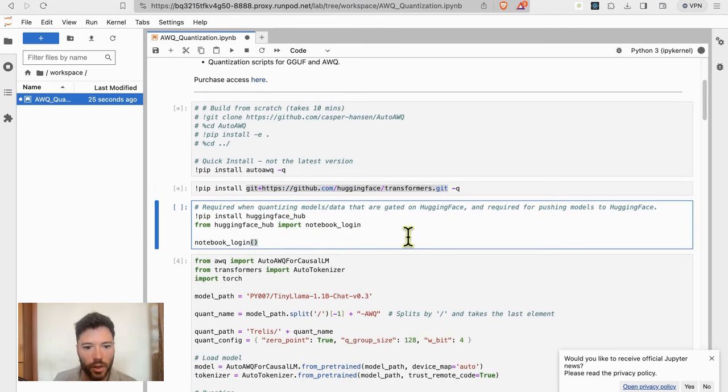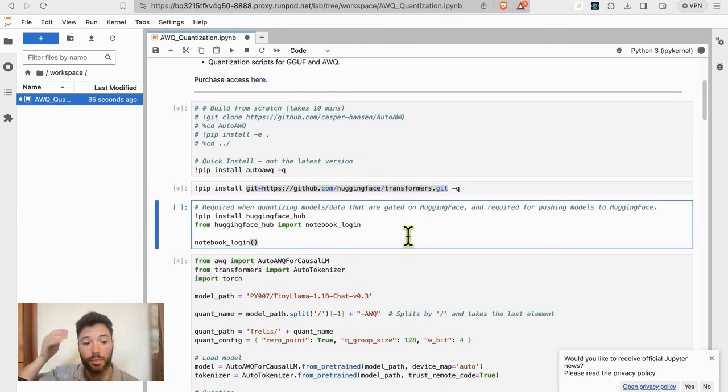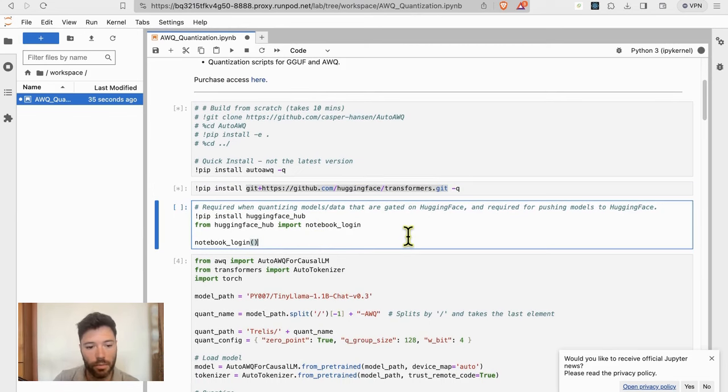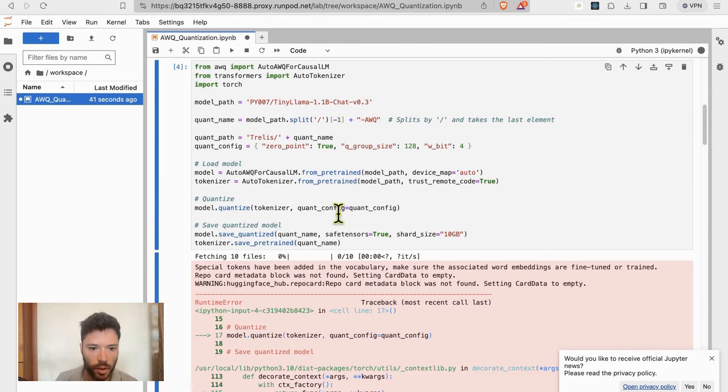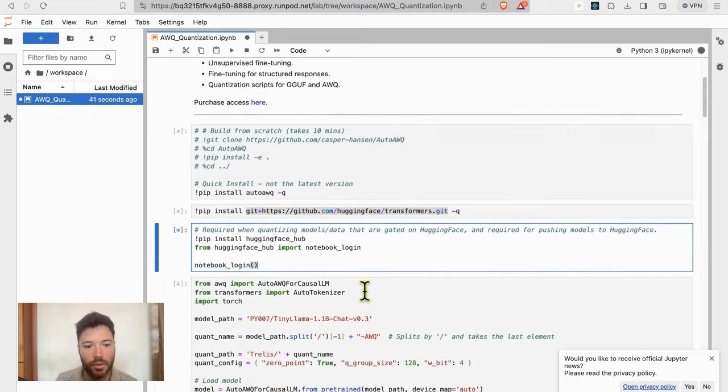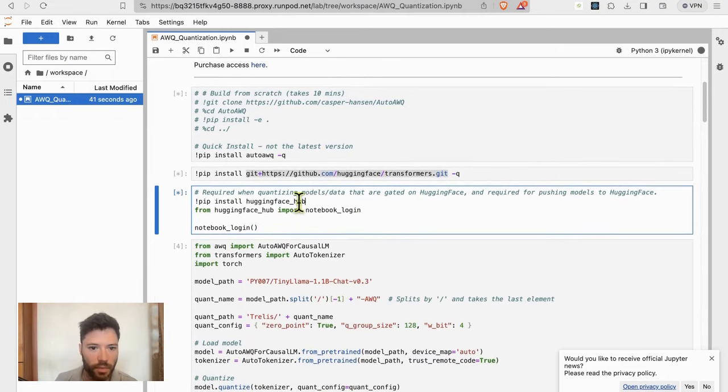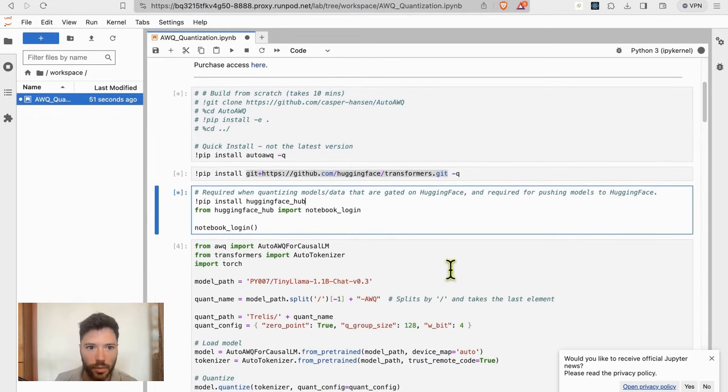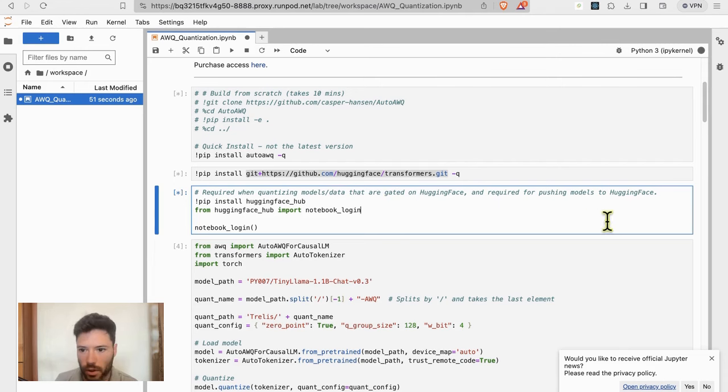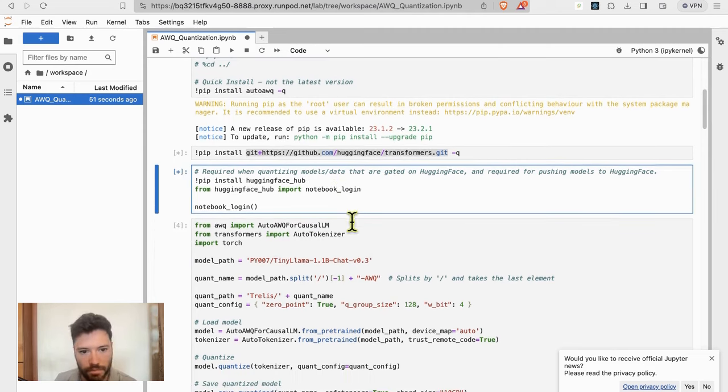After that, we're going to log in to HuggingFace. This is necessary because we're going to push a model up to HuggingFace hub in quantized form. So I'm going to want to run that cell and log in, which means I'll have to put in my credentials. In fact, that's something that you might decide you want to do before running the installation. But either way, it's fine.